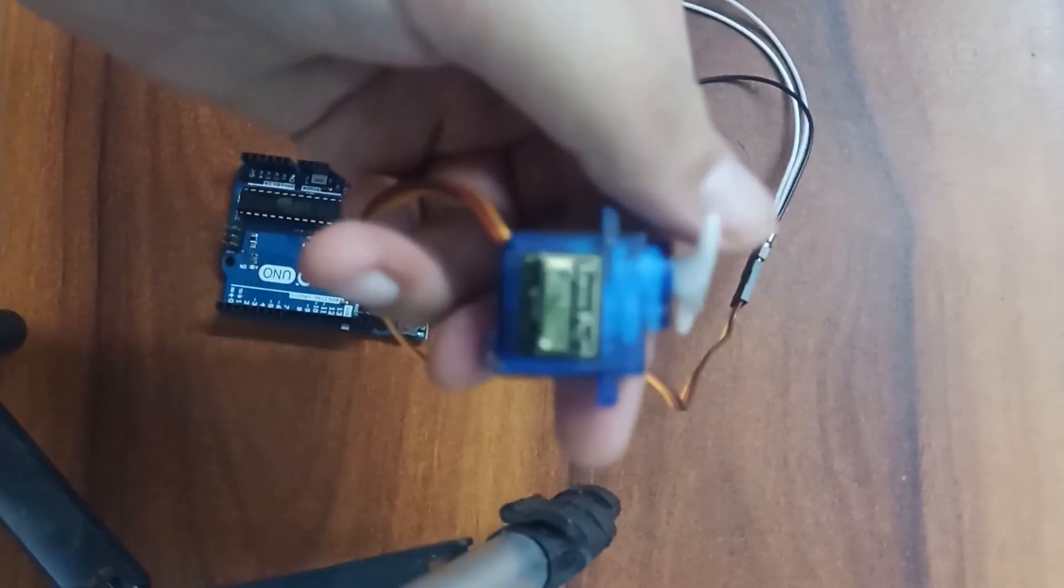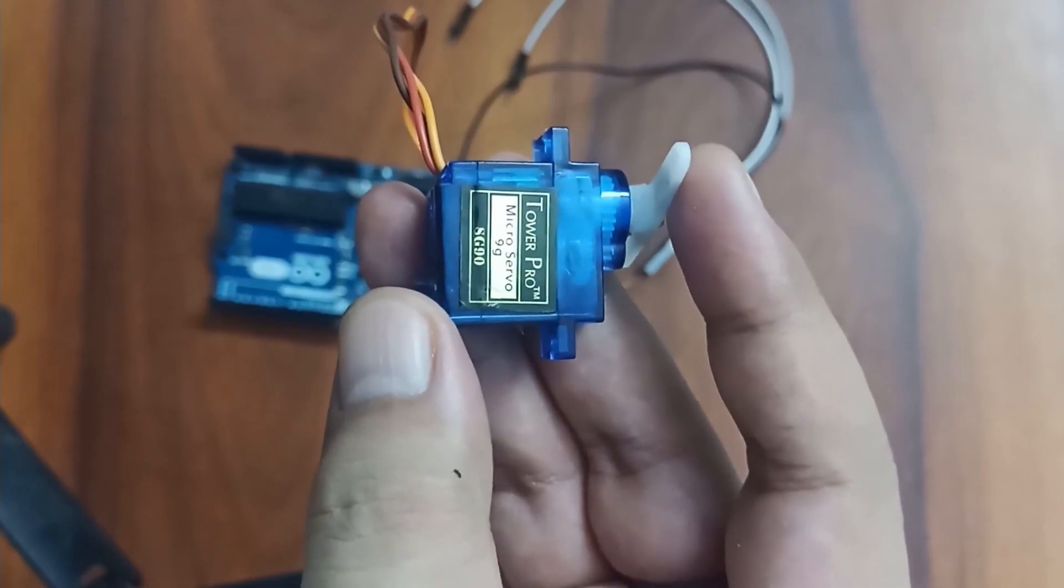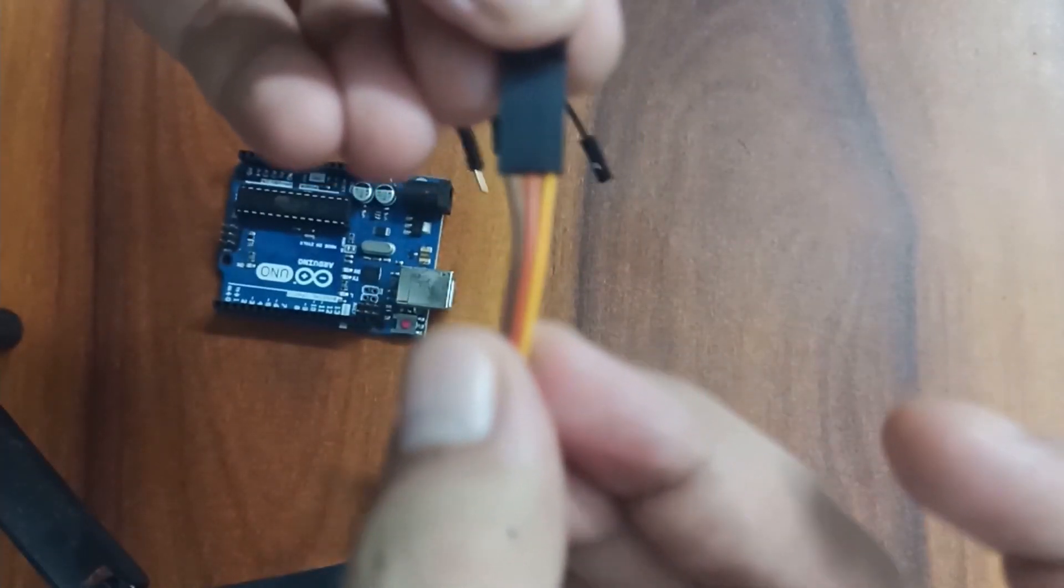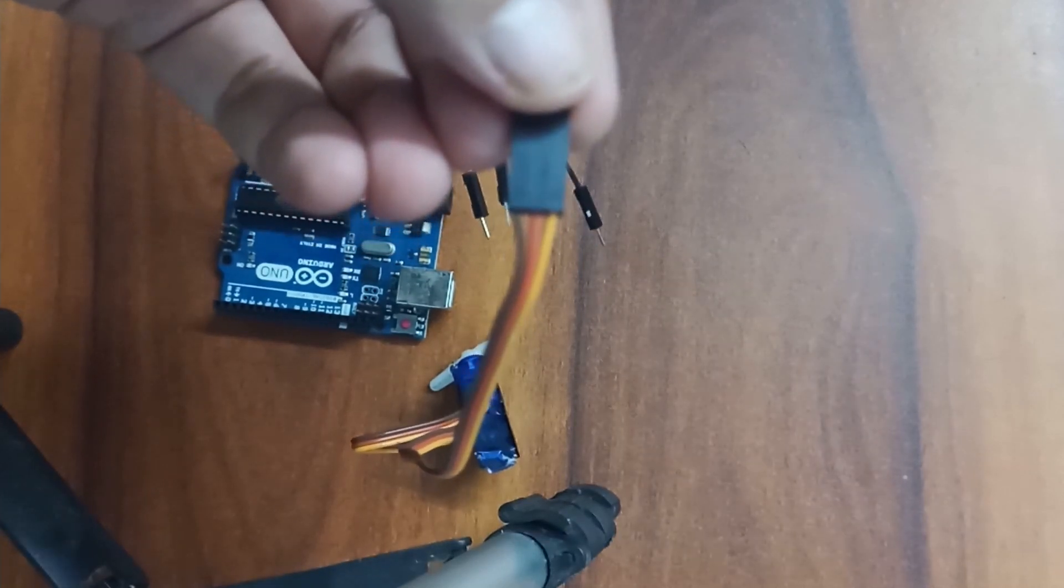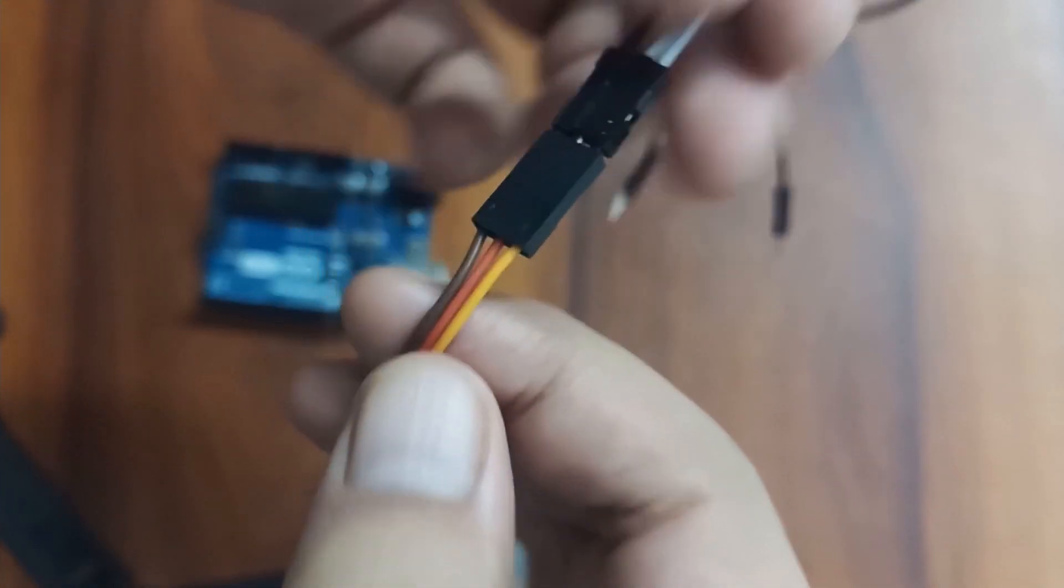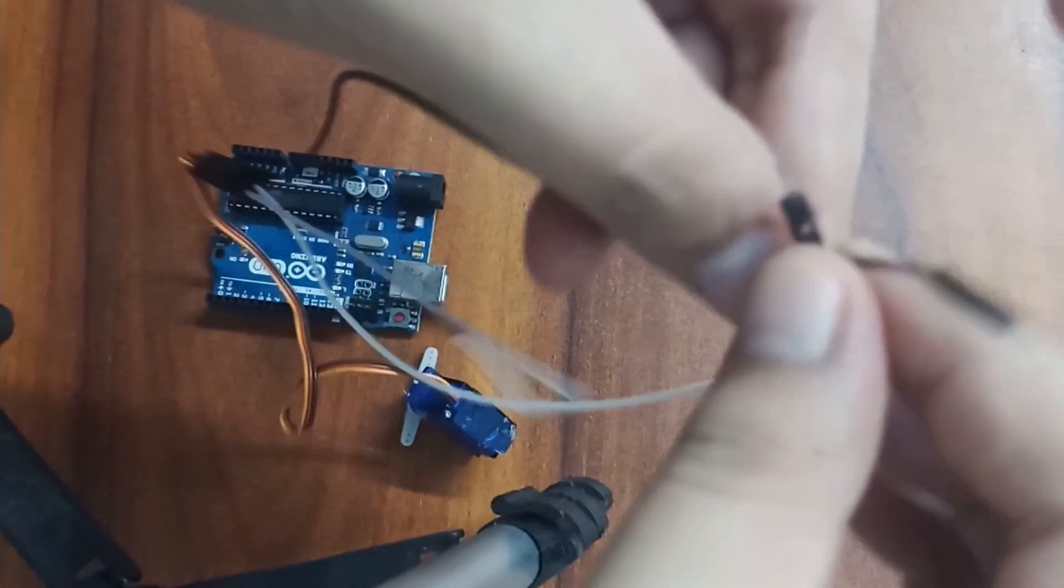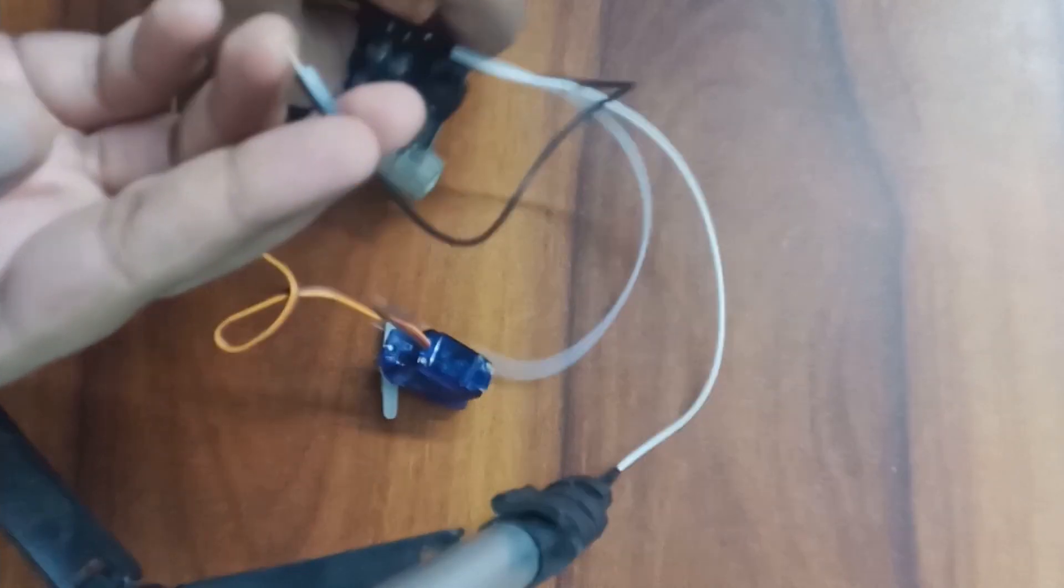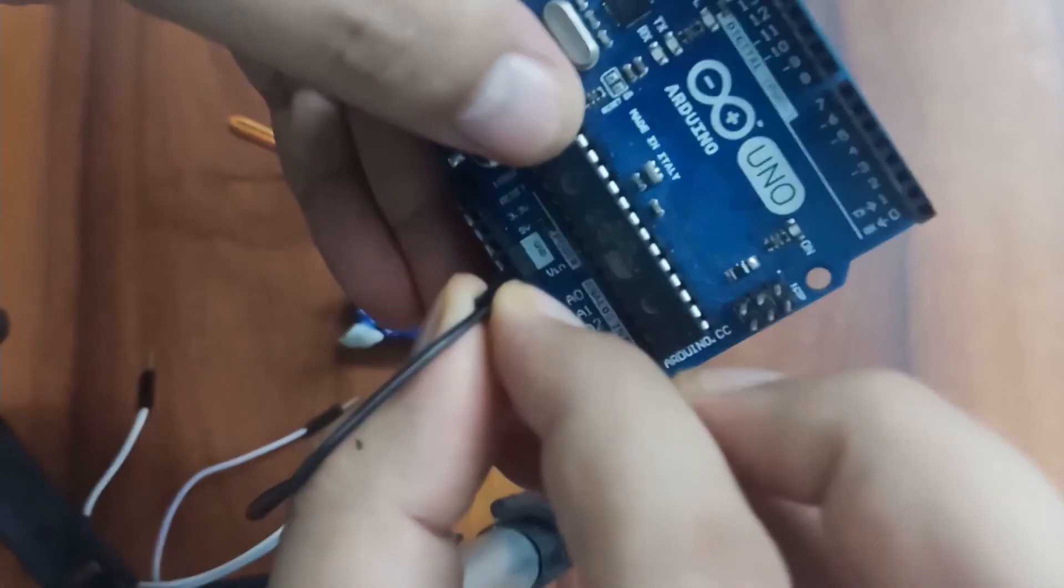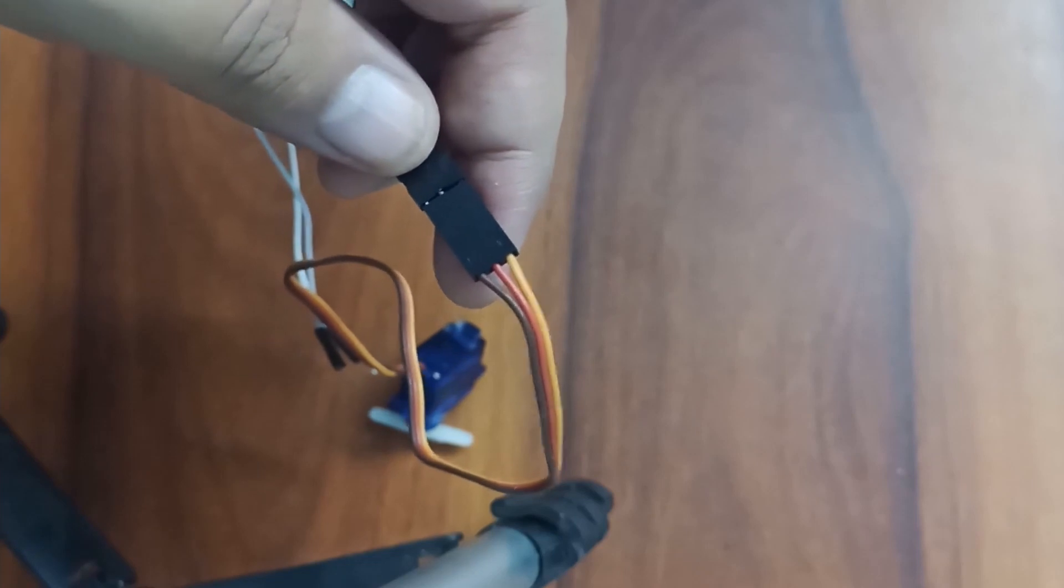And this is a servo motor and to be specific, this is SG90. It took me some time to focus. So the connection is pretty simple. There are three main wires: brown, red and yellow. Let me focus on this. As you can see, we have brown, red and yellow wires. The brown wire will be connected to ground. So this brown wire is this black. So let's connect this black to the ground. Connect this to the ground.